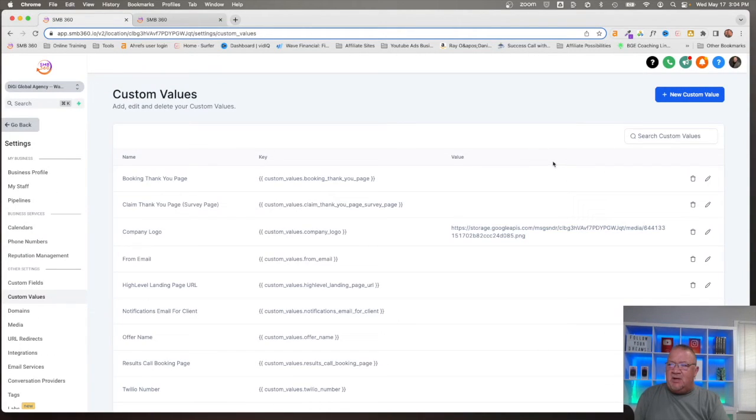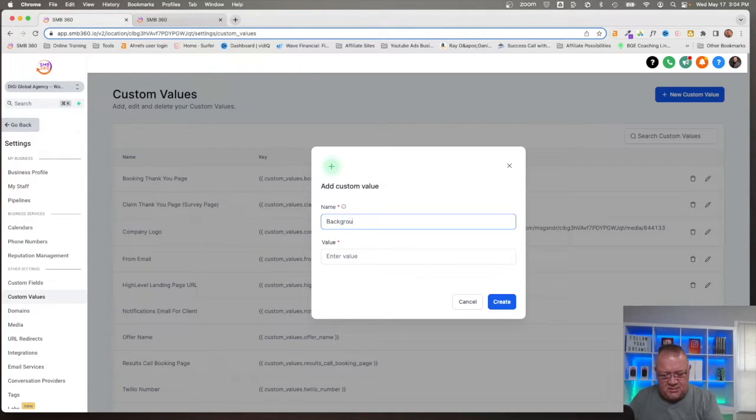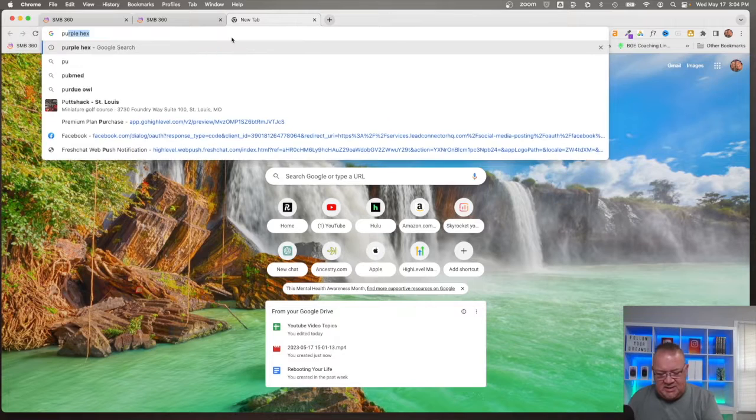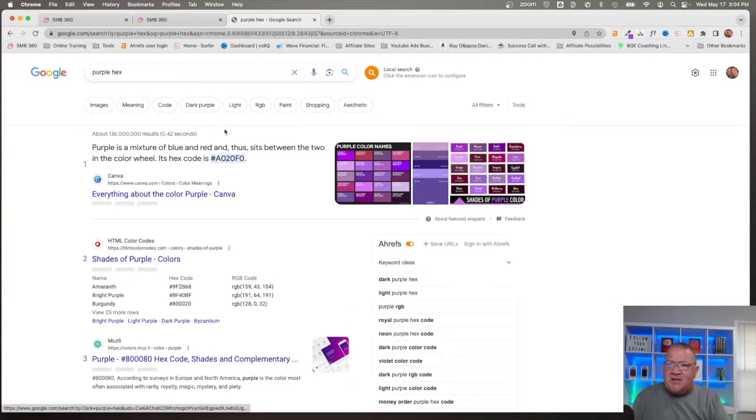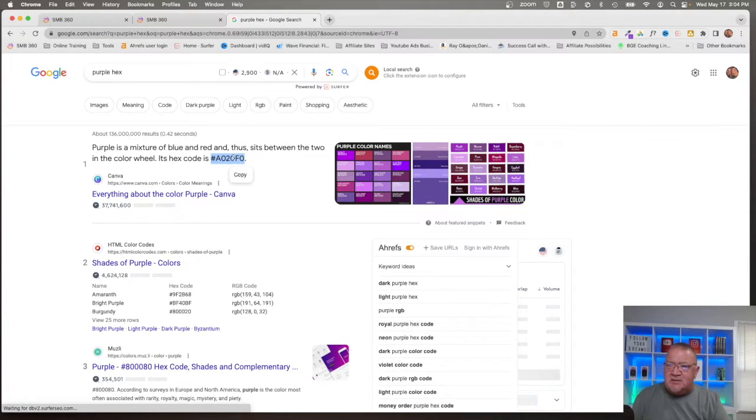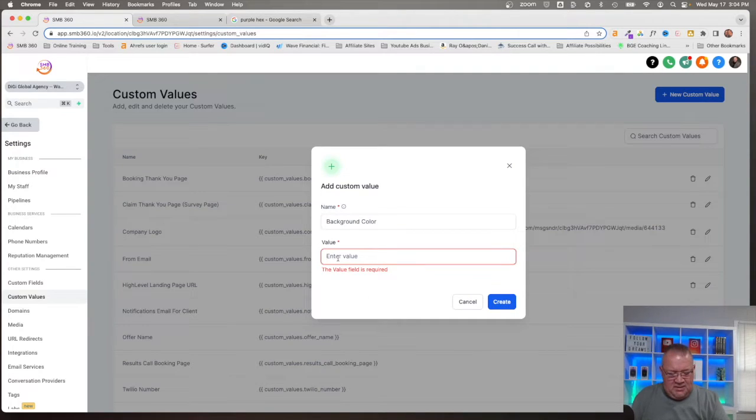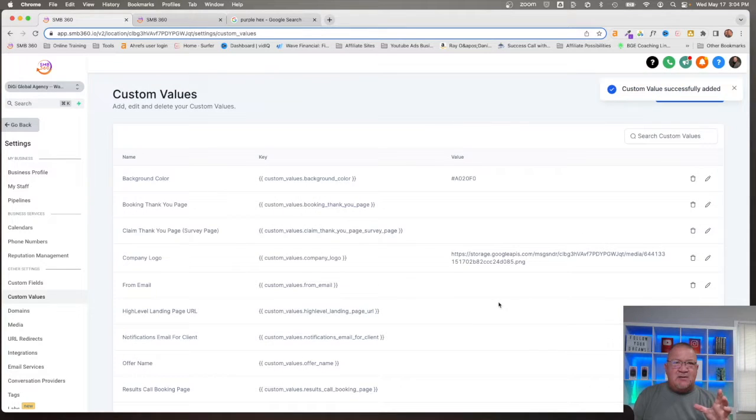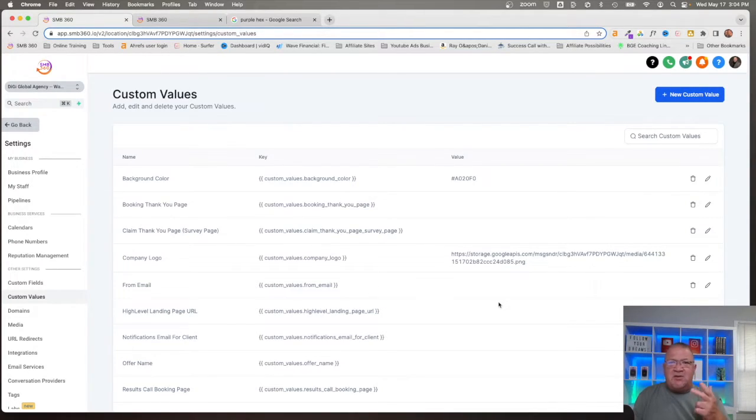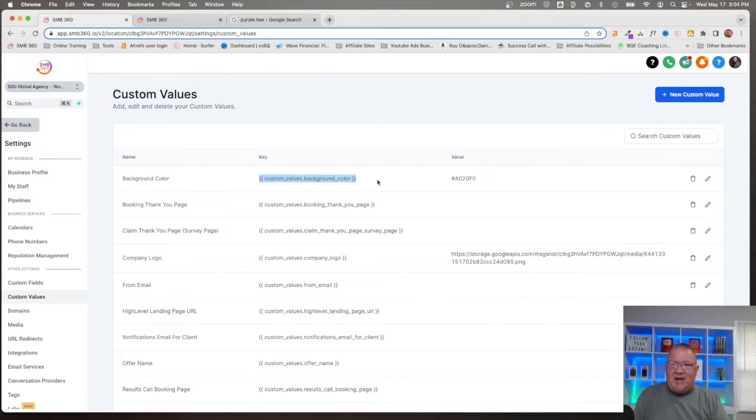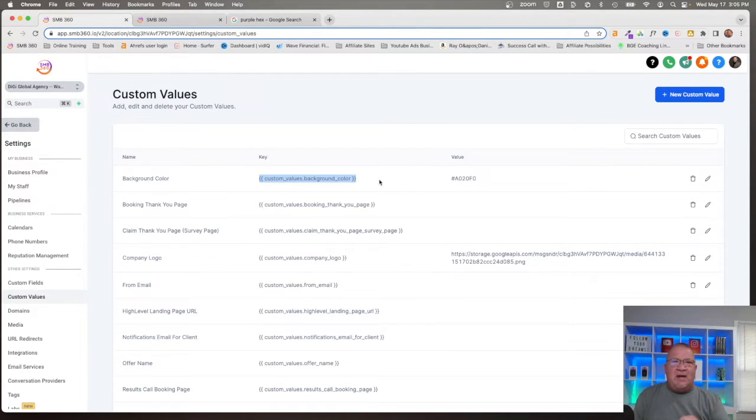It's nice because HighLevel allows you to have a media library where you can upload all of your images, videos and things like that. I'm going to right click and say Get Link. I can come over here and then add the value here to Company Logo. Right now I'm creating a custom value and I'm assigning it a value inside here and HighLevel is going to store that.